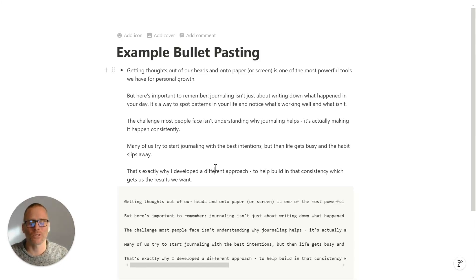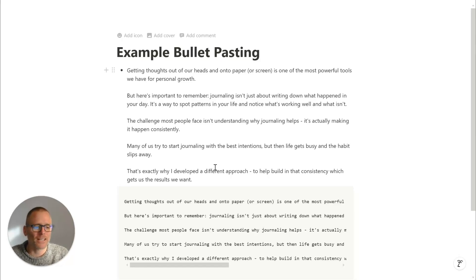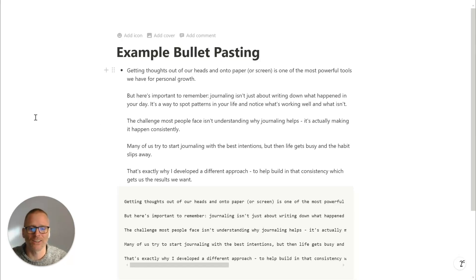Hopefully this helps you with your Notion formatting. If you have any questions or comments, leave it below and I'll get back to you. Thanks for watching.